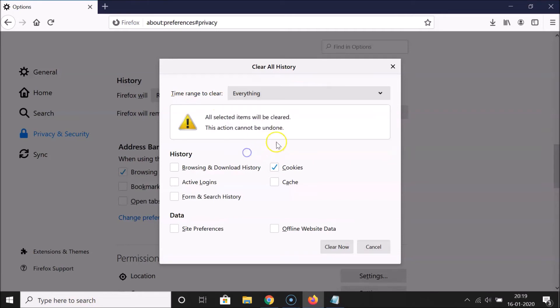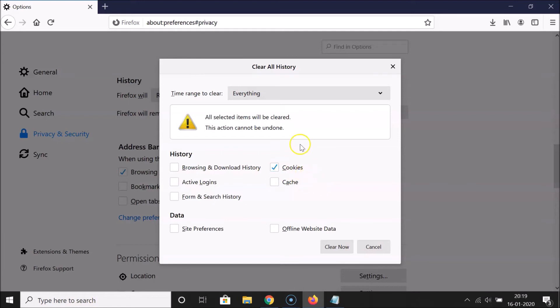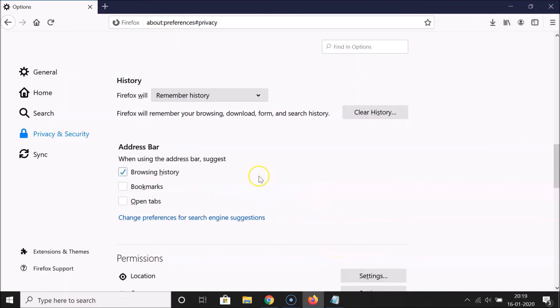You can see all options are unchecked and only Cookies is left. After that, just click on the Clear Now button. It's now cleared.